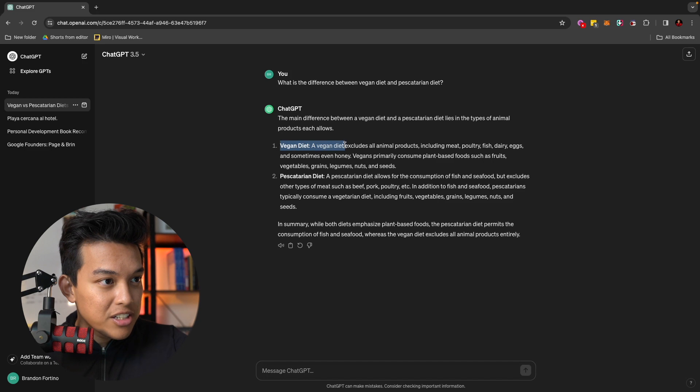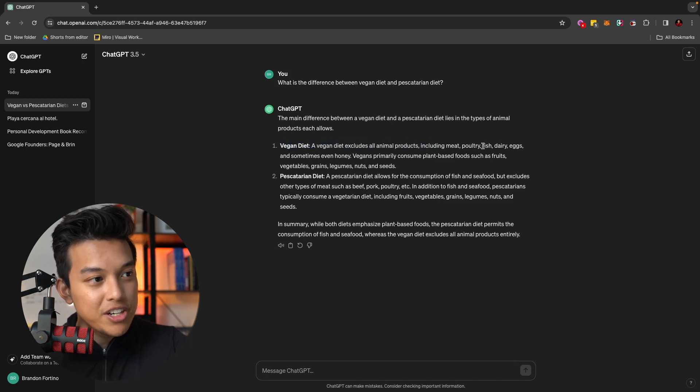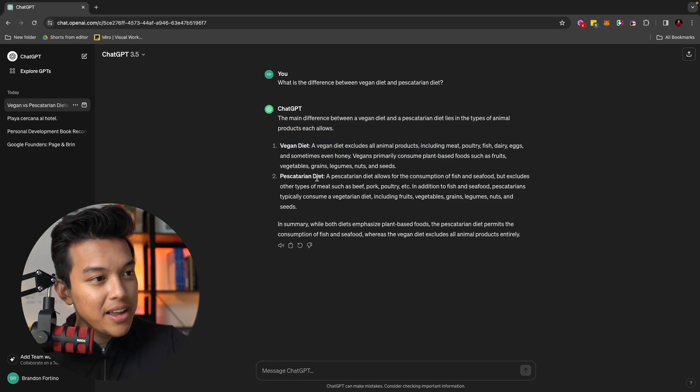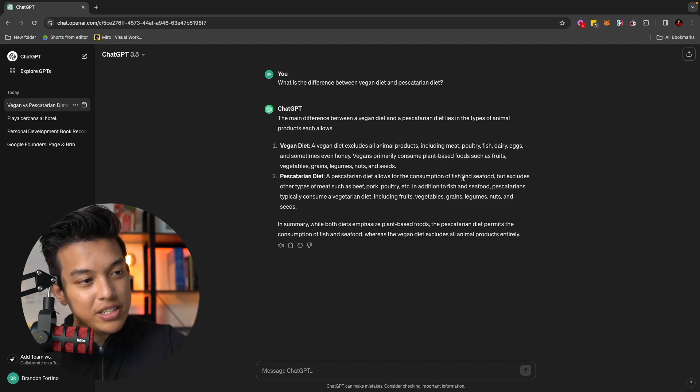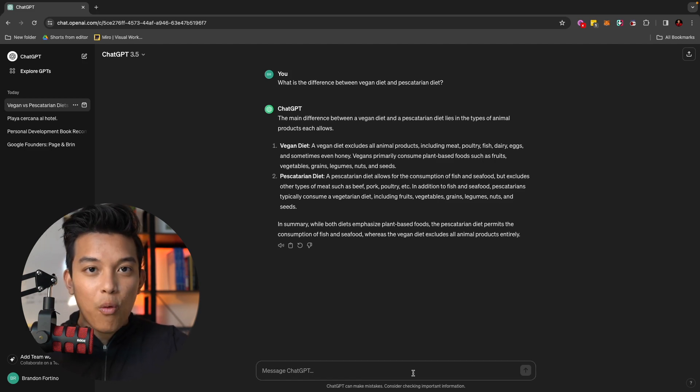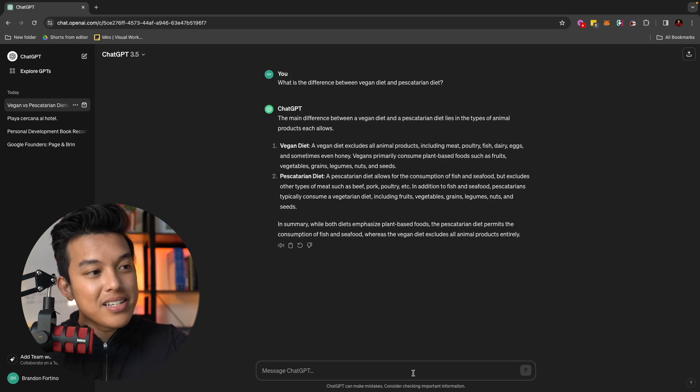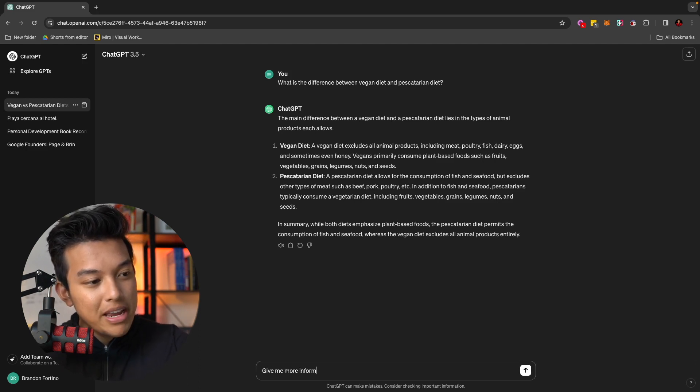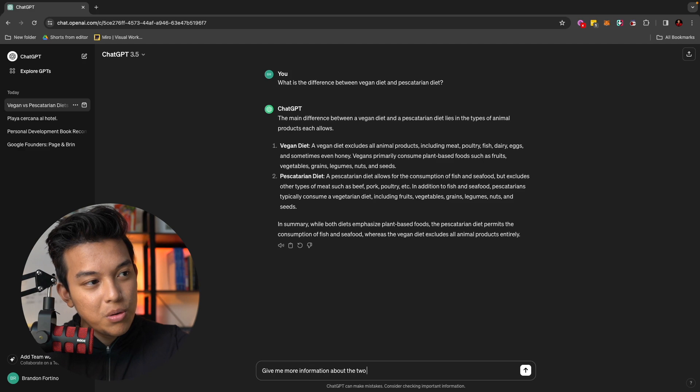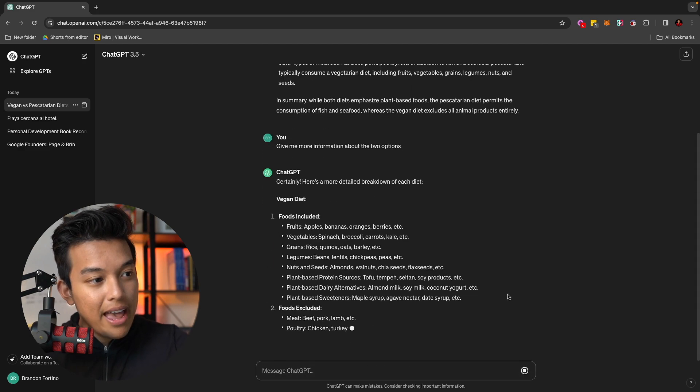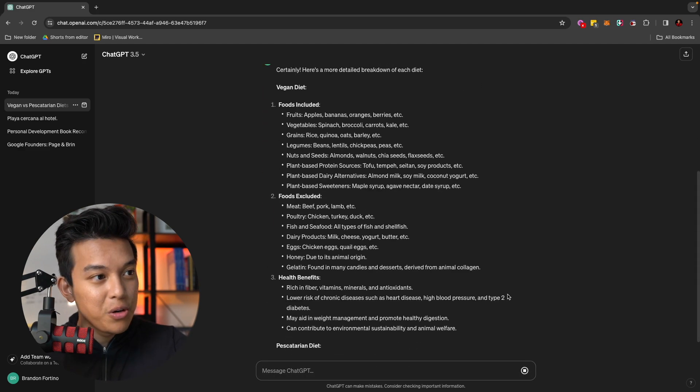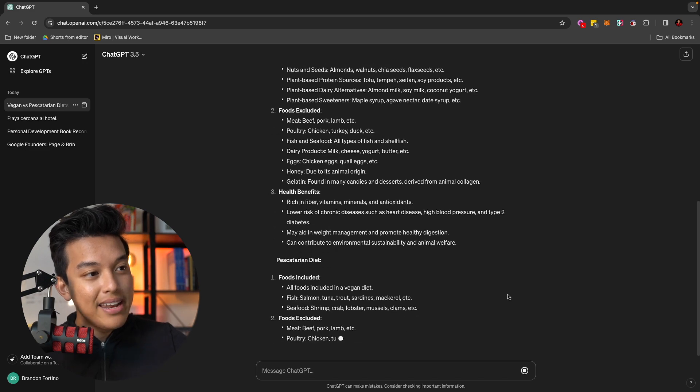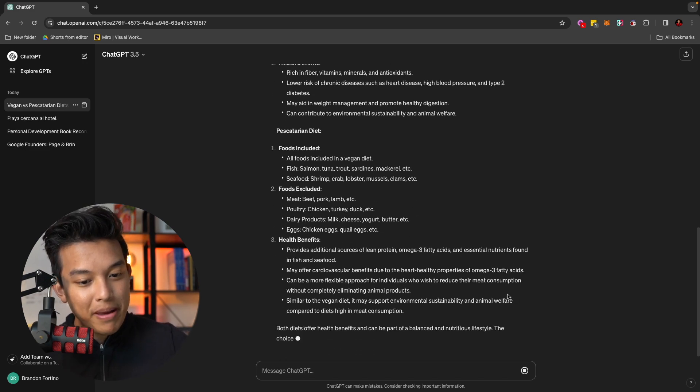So it will give me the answers like this. Vegan diet excludes all animal products, including meat, poultry, fish, dairy, and eggs. And pescatarian diet allows for the consumption of fish and seafood. And let's say that I want more out of this. I can just ask it, give me more information about the two options.